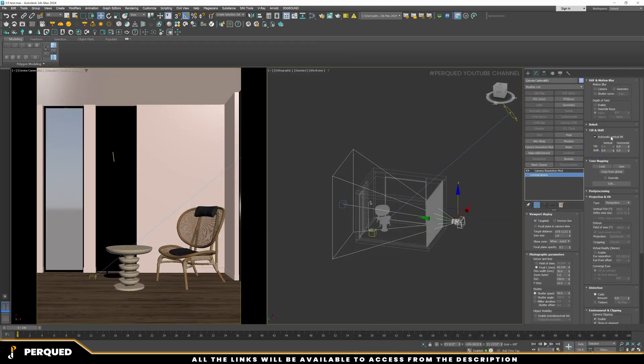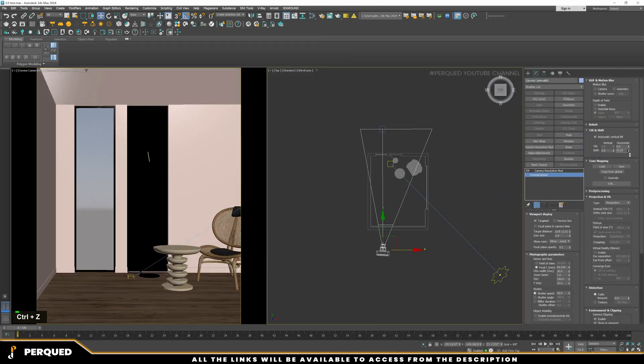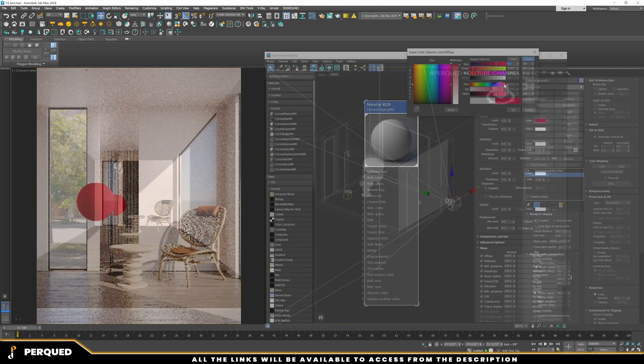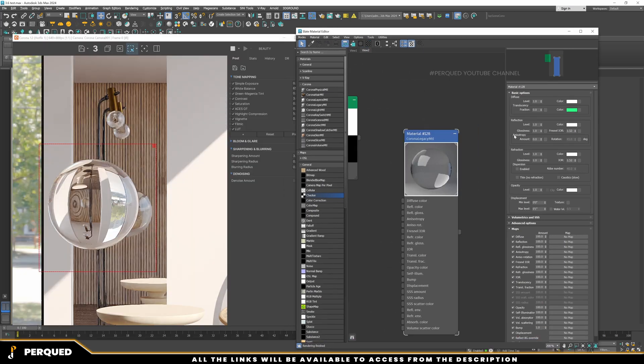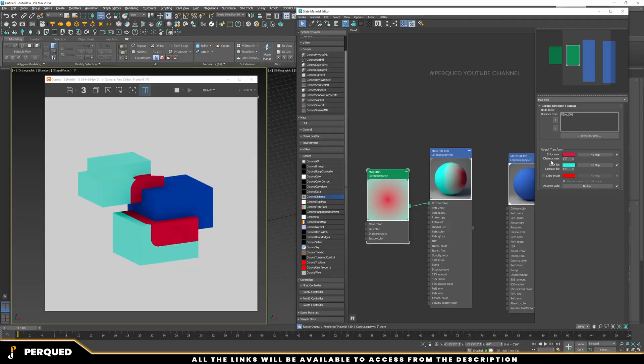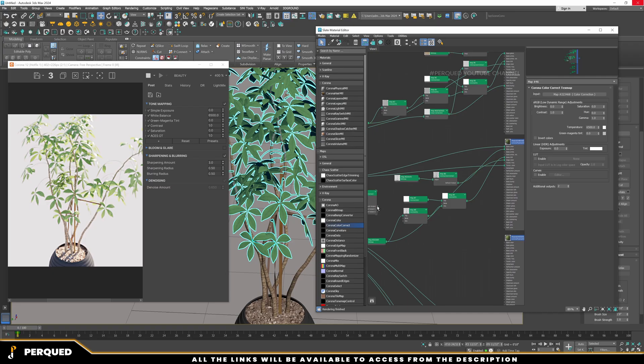Each useful setting of Corona camera understanding, complete material and maps understanding from simple to complex material.